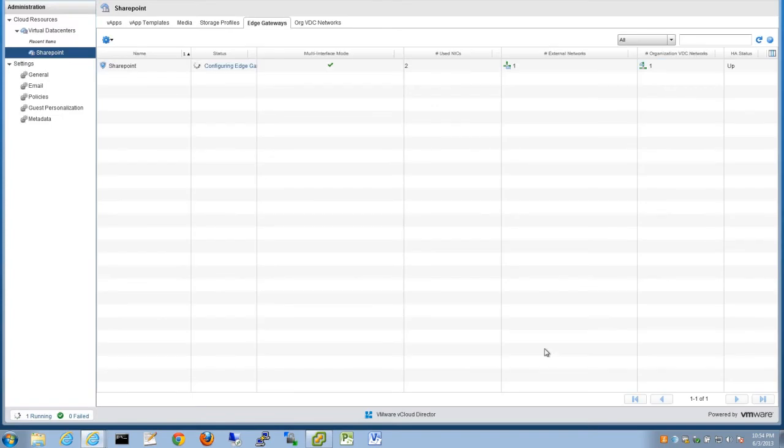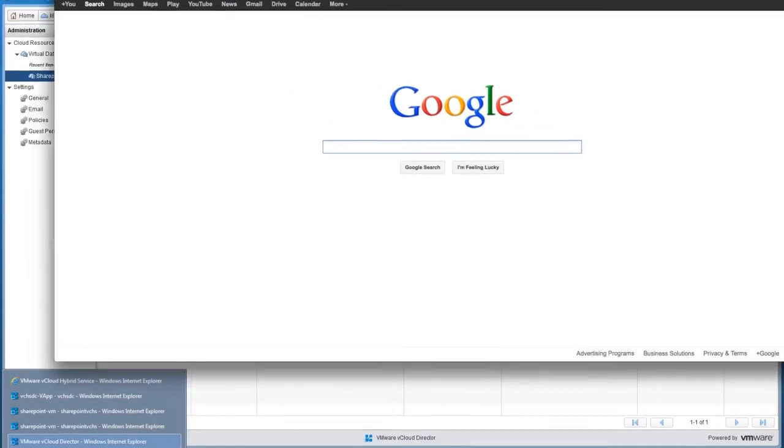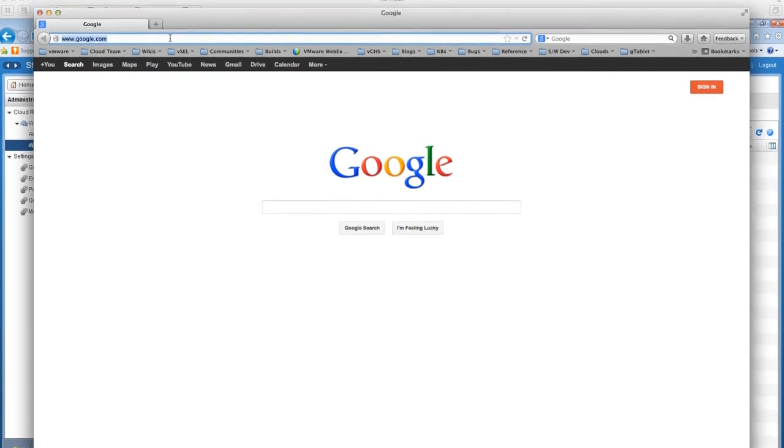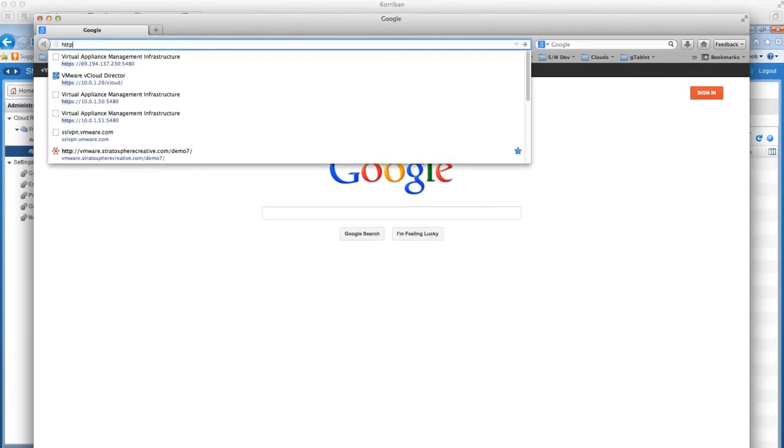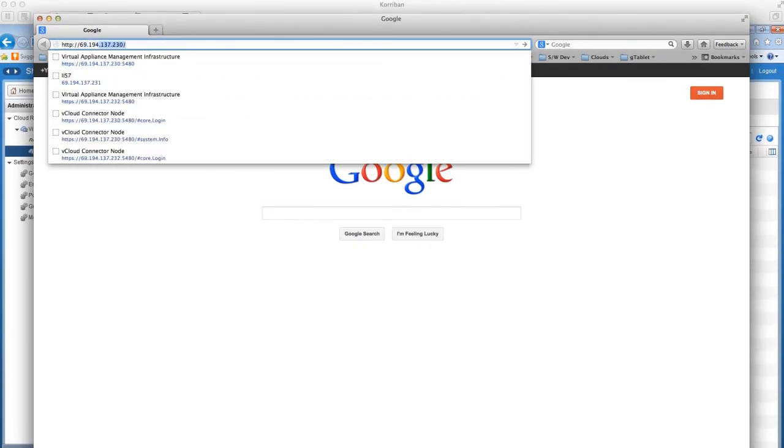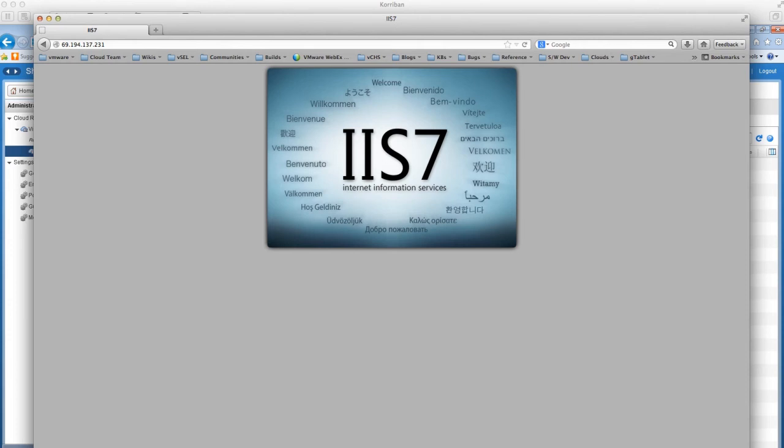Finally, open a browser and try to access the external IP address at http://69.194.137.231. You get the IIS page, so you know that you're getting through.